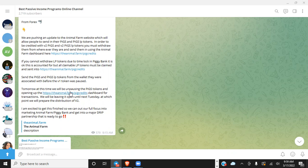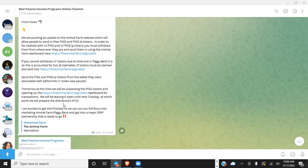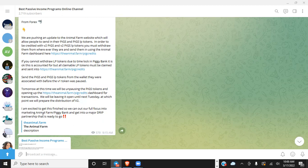Send the Pigs and Pigs LP tokens from the wallet they were associated with before the V1 token was paused. This was yesterday, so it'll be, like I said, probably within the next hour, two hours, three hours, give or take. At some point today, everything will be unpaused for us to do this. But again, there's no rush. You can do it today, tomorrow, the next day—you have until Tuesday. We will be unpausing the Pigs tokens and opening up the animal.farm/pig-credits page on the dashboard for transactions. We will be leaving it open until next Tuesday, at which point we will prepare the distribution of V2. I'm excited to get this finished so we can put our full focus into marketing Animal Farm, piggy bank, and get to a major Drip partnership that is ready to go.